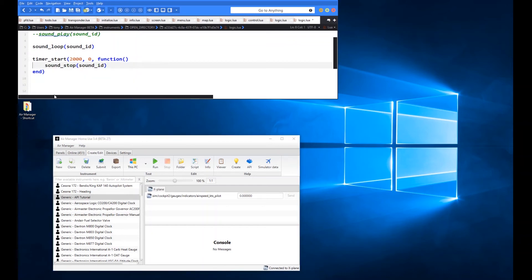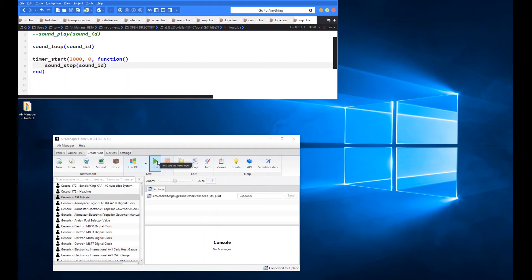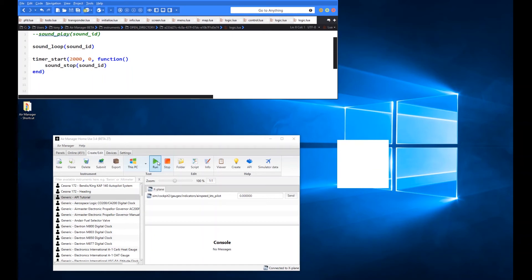So if we uncomment that now, we'll see when we play this now, after 2 seconds we should hear the sound stop. So let's give that a go. There you go. So much shorter because we only applied the 2,000.